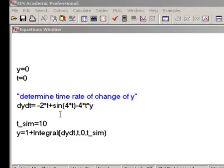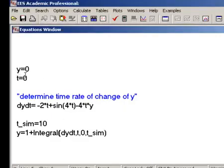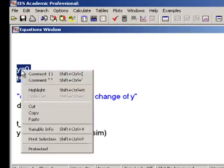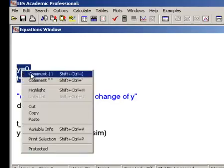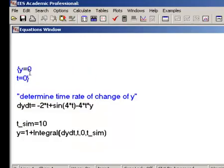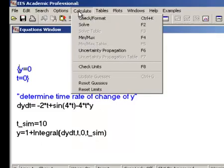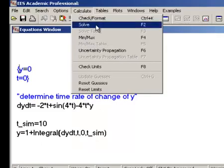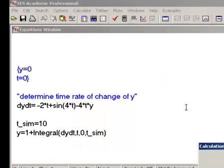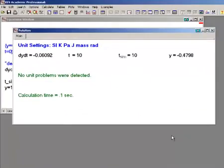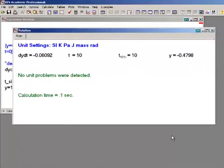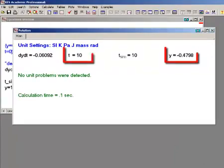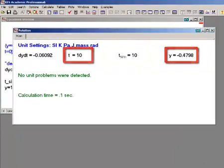Comment out the values of y and t that were used to check the state equations, and instead solve the problem using the integral command. The result is contained in the solution window, which shows the value of all the variables at the end of the integration process, i.e. the result of the integration, which is y at t equals tsim.